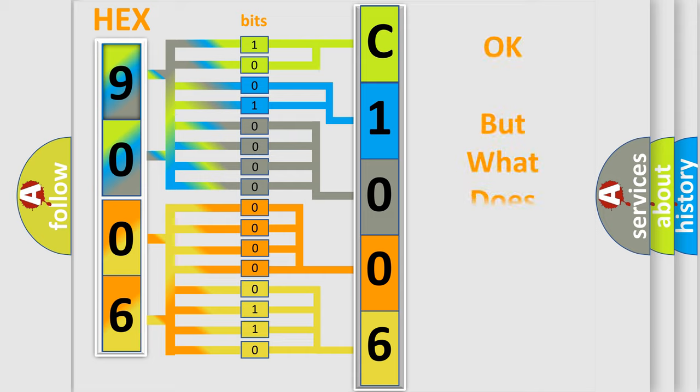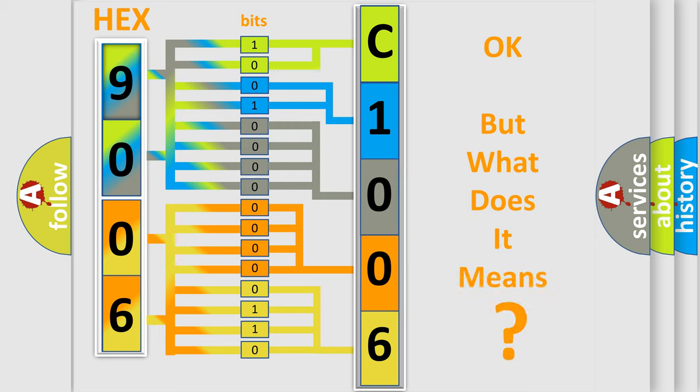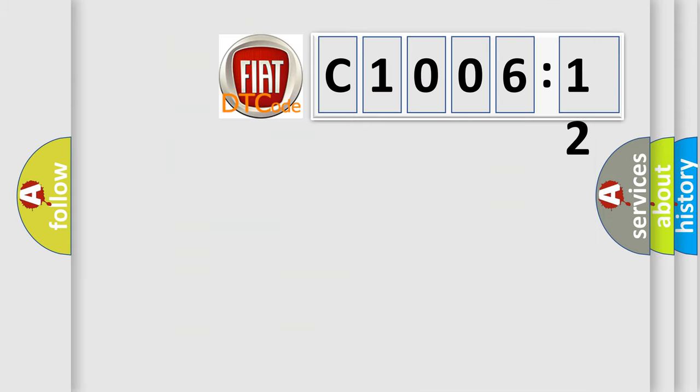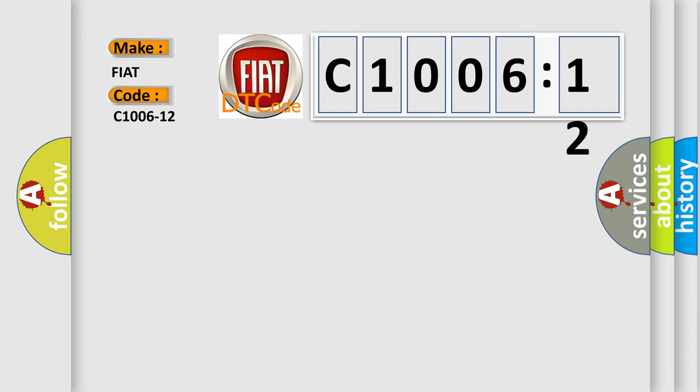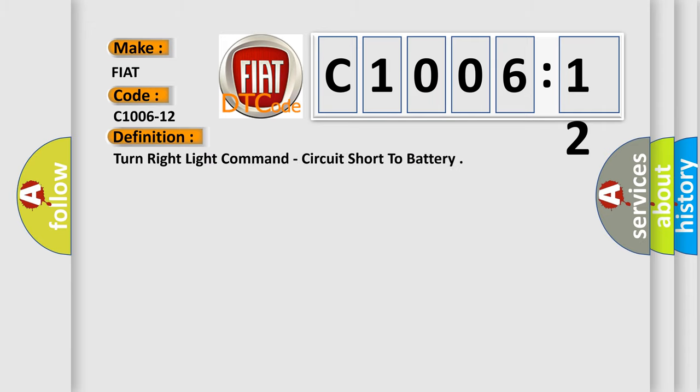The number itself does not make sense to us if we cannot assign information about what it actually expresses. So what does the diagnostic trouble code C1006-12 interpret specifically for FIAT car manufacturers? The basic definition is turn right light command, circuit short to battery.